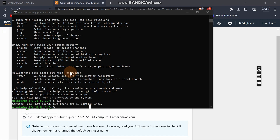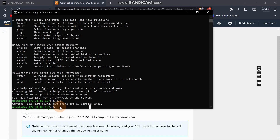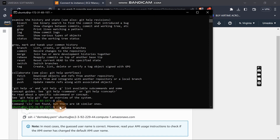Here I've already logged into my EC2 instance using SSH. If you haven't seen how to do this on Windows using CMD, go to the video I've provided a link for in the description, so you can understand how to reach this level where you're accessing EC2 using CMD. I'm already connected, so I'll write 'clear' — that's a command in Linux to clear the terminal.